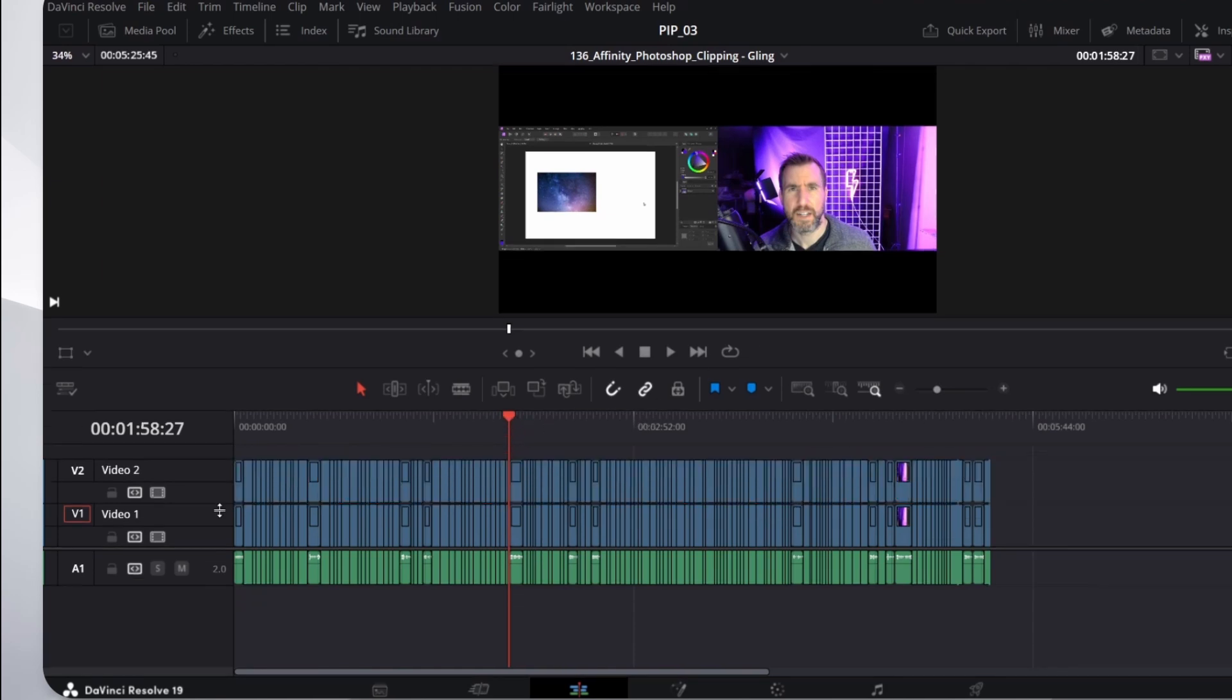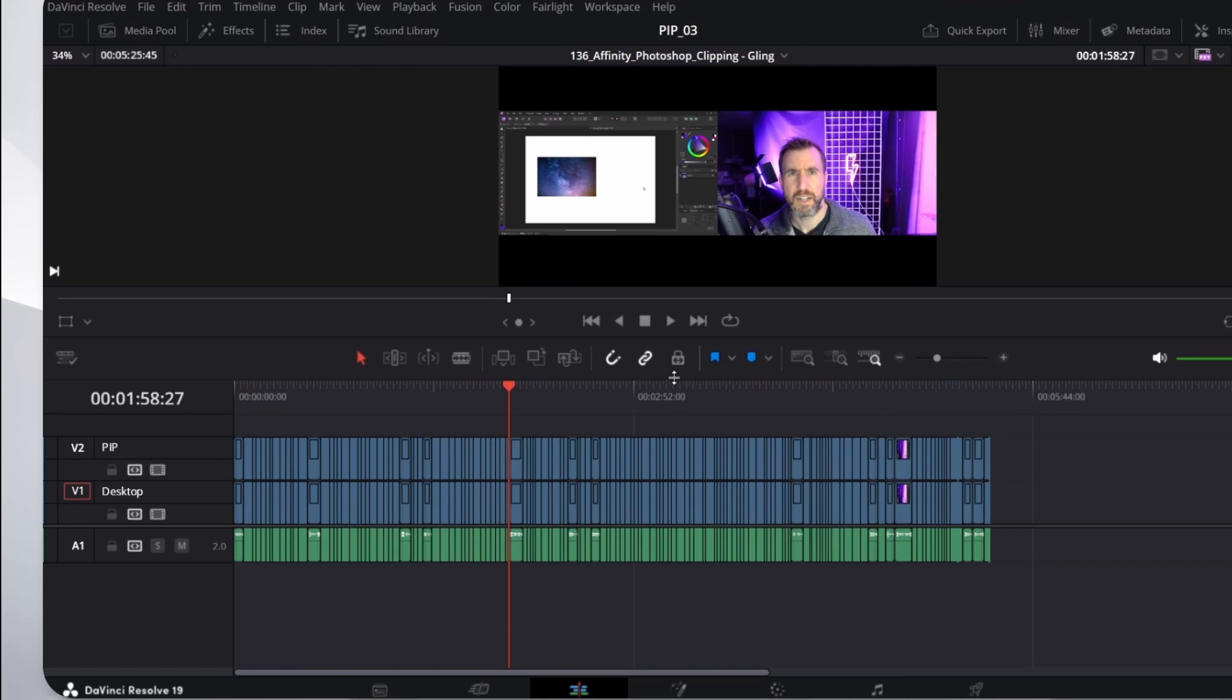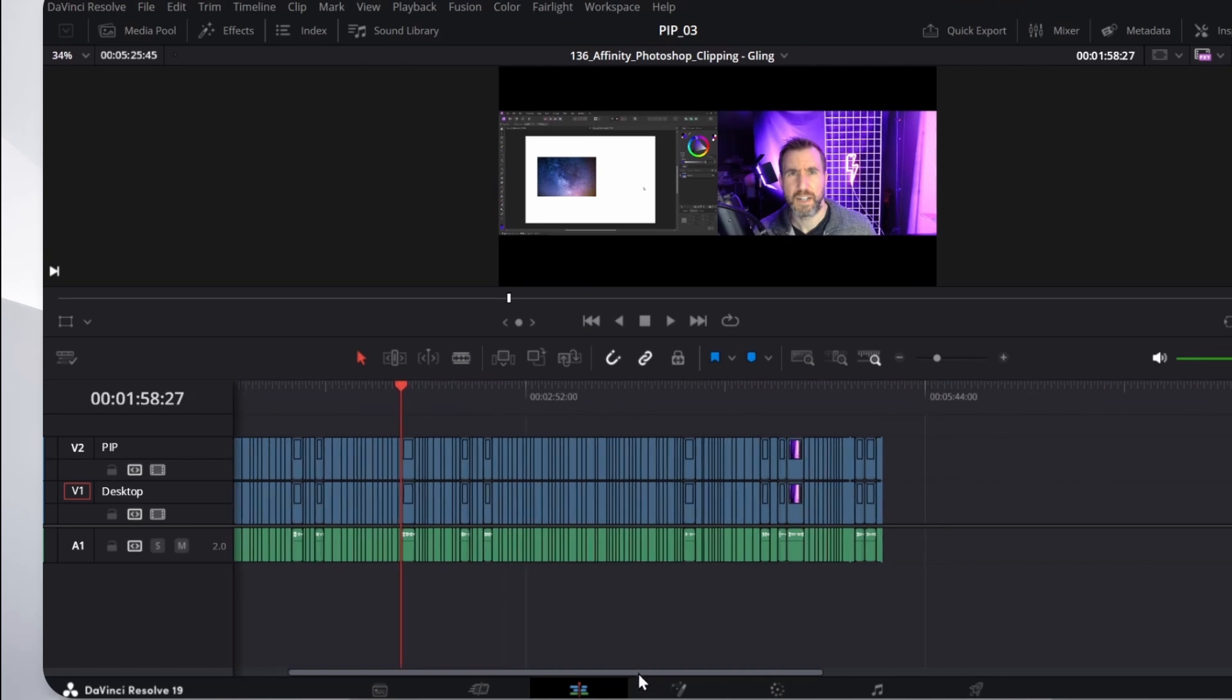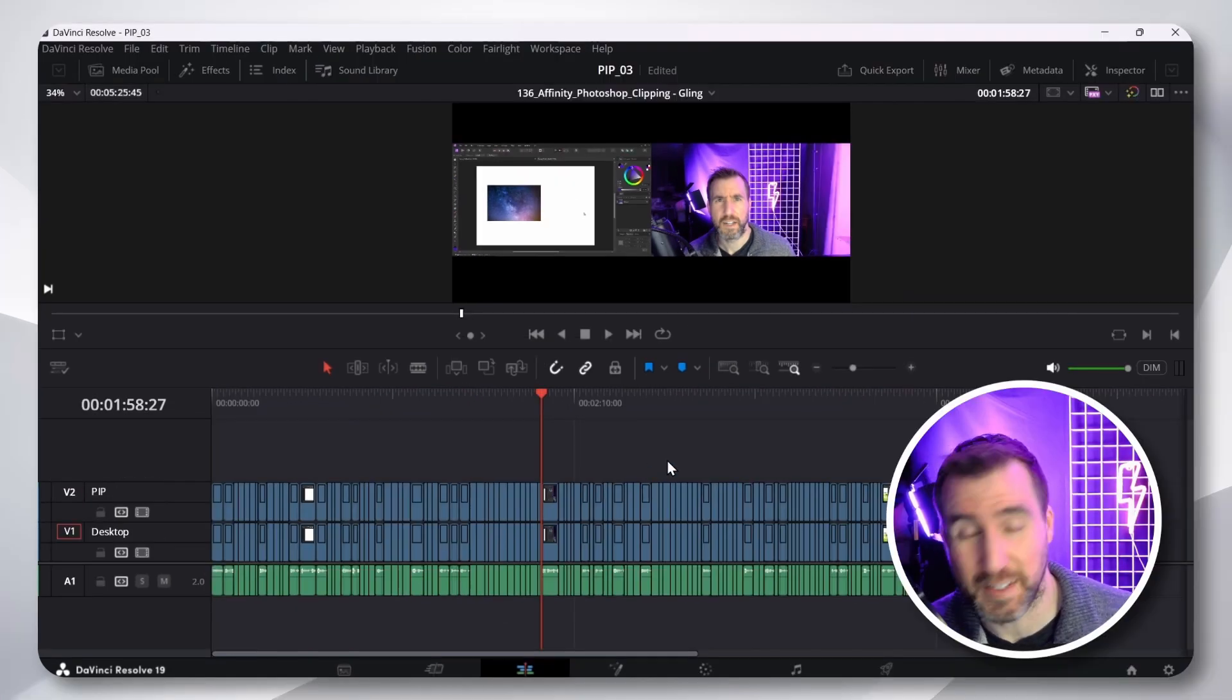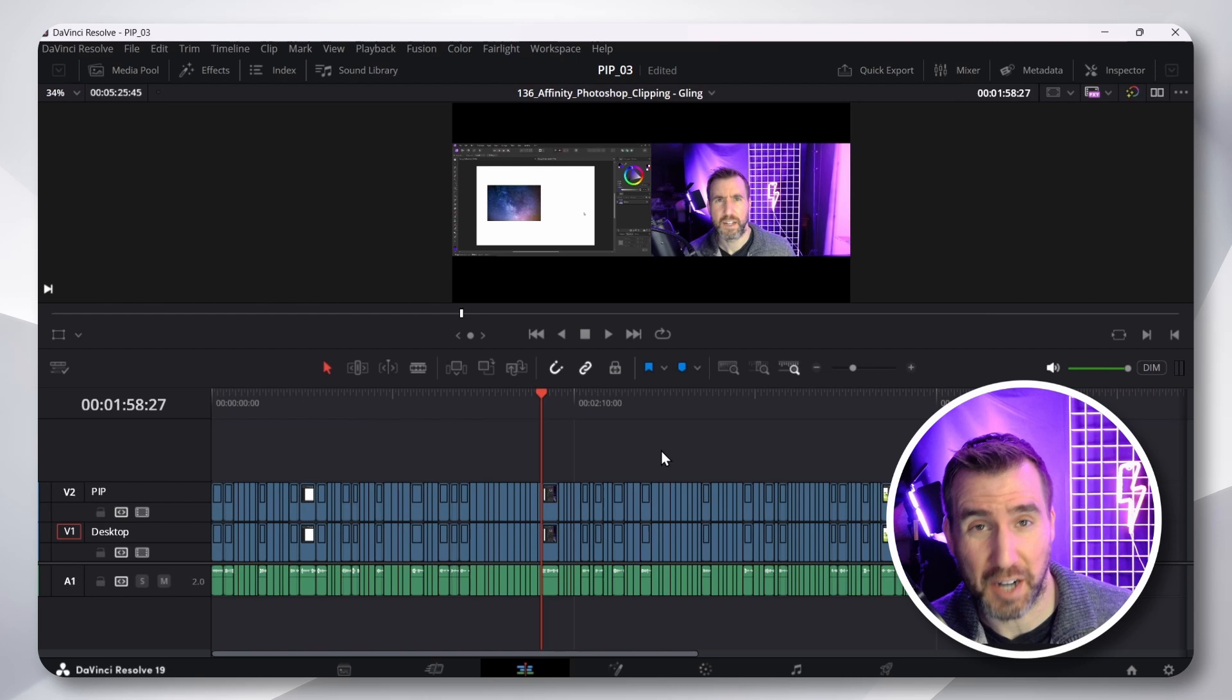Now, you're not going to see any difference now because it's just the same video on top of the same video. But now I like to name the bottom layer Desktop. And then I'll name the top layer PIP. Scroll up. Now, if your UI is lagging a lot when you do this type of thing, I highly recommend setting up proxies.